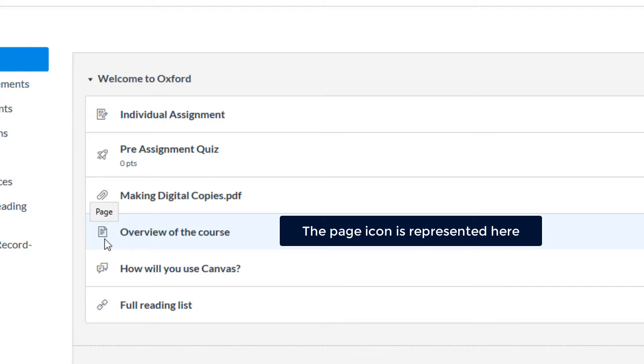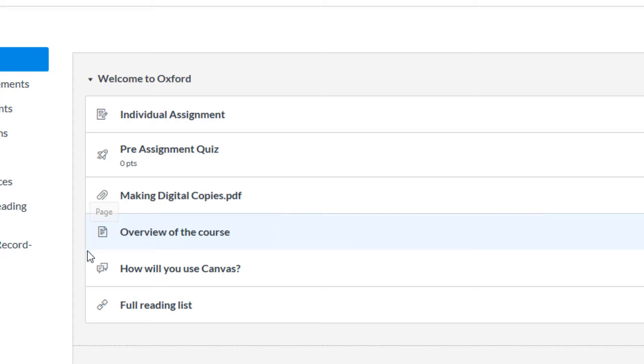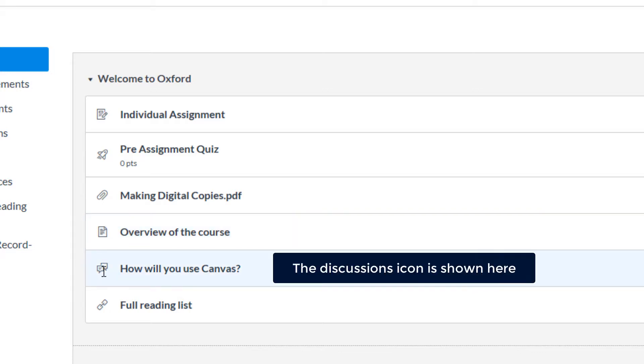Pages are represented by a page with writing on it and a folded top right-hand corner. Discussions are represented by an icon made up of two speech boxes.